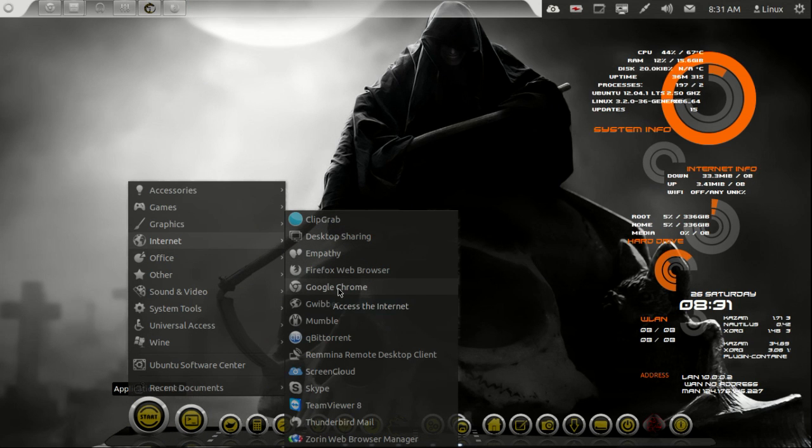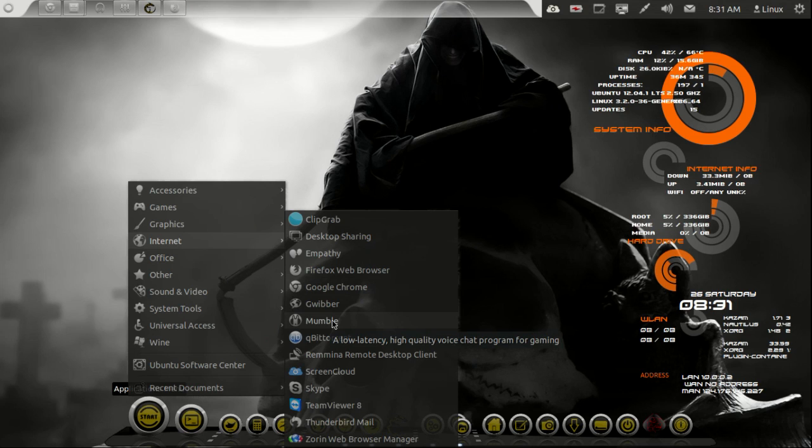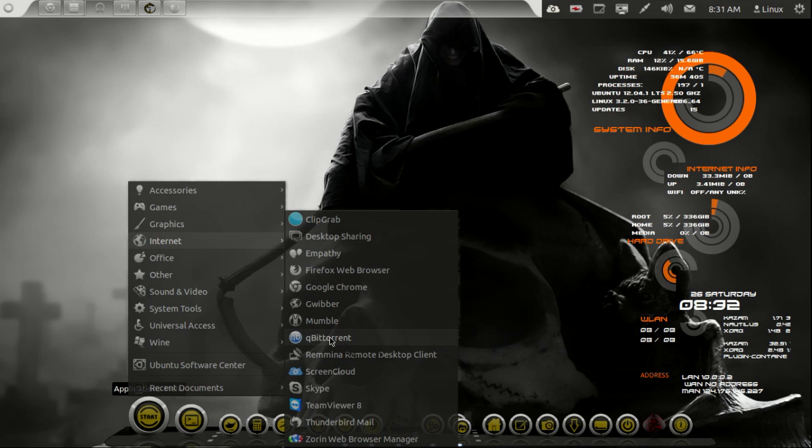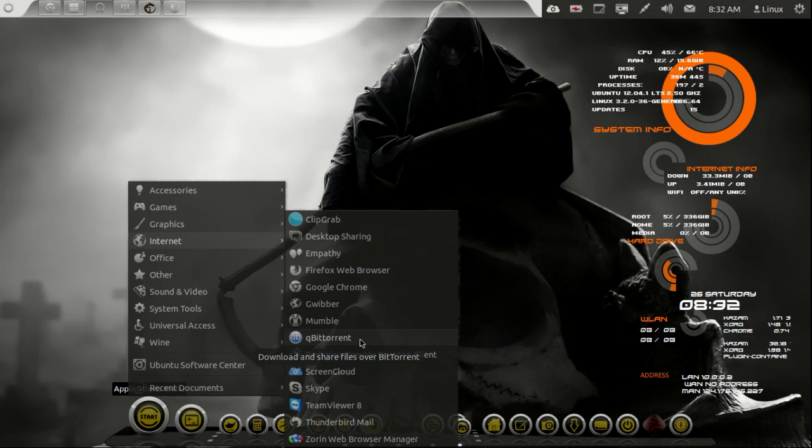Chrome, obviously. Mumble, that's preset to OLC which is a Linux room. All we do is talk about Linux. You can find me there and other great guys. Qubit Torrent, that's my favorite torrent file manager.